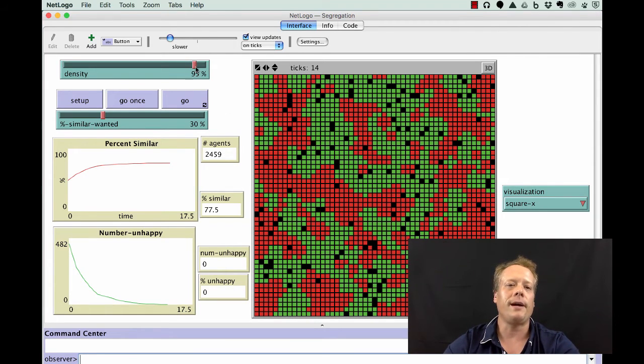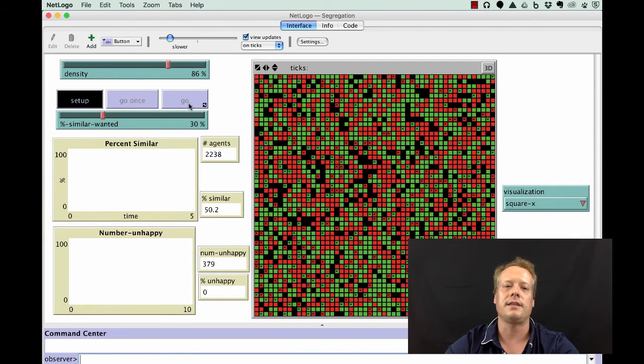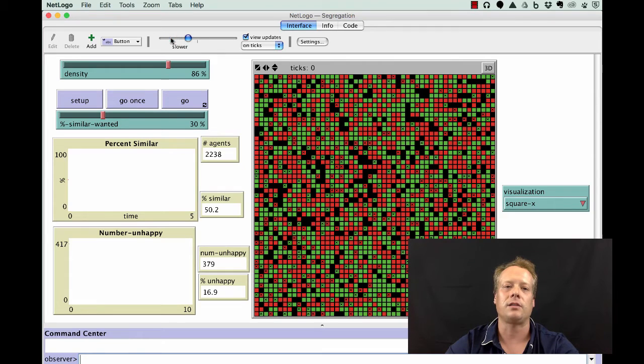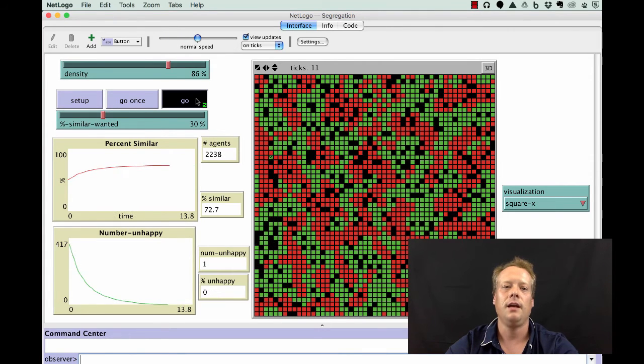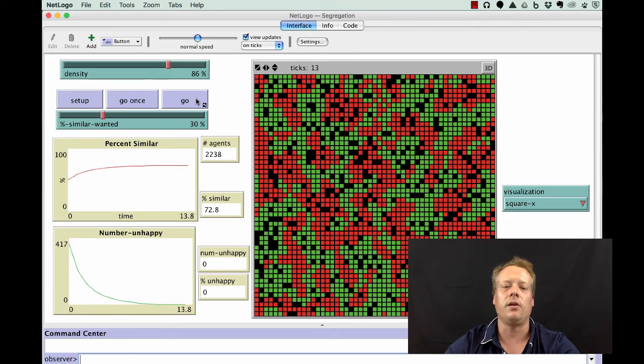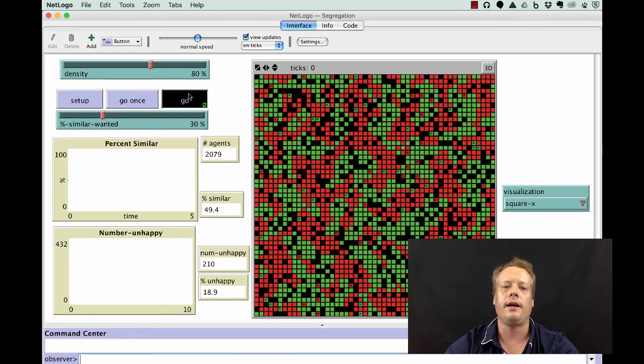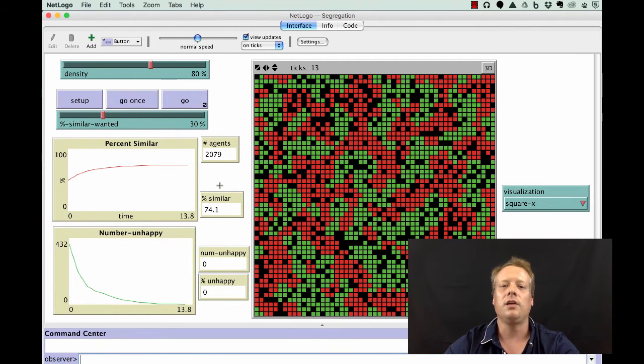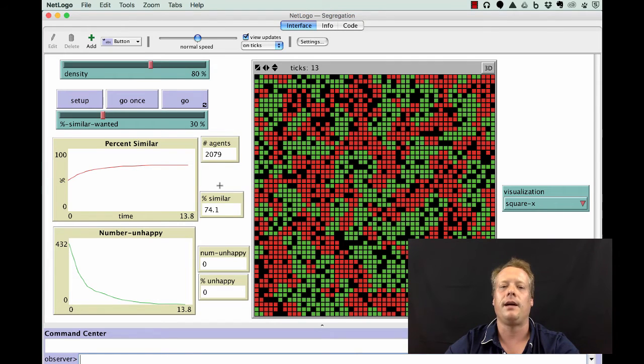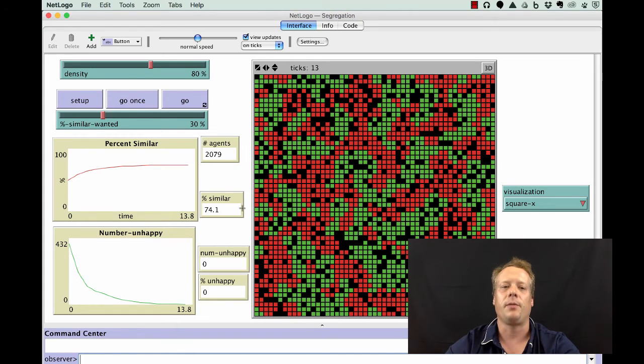You can also play around with several other parameters. If you decrease the density, what you'll typically notice is that the amount of eventual segregation that occurs goes down a little bit, but it doesn't go down as fast as you would think. That's partially because the percent similar factor is measured based upon the people who are near you.